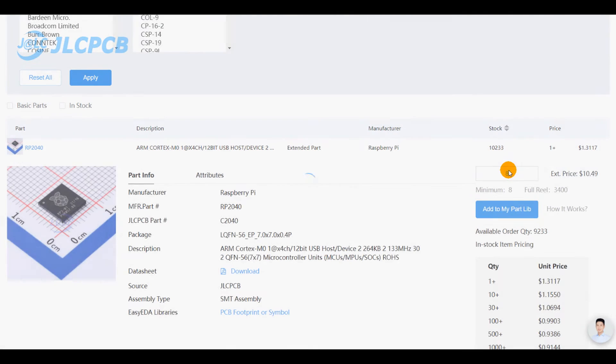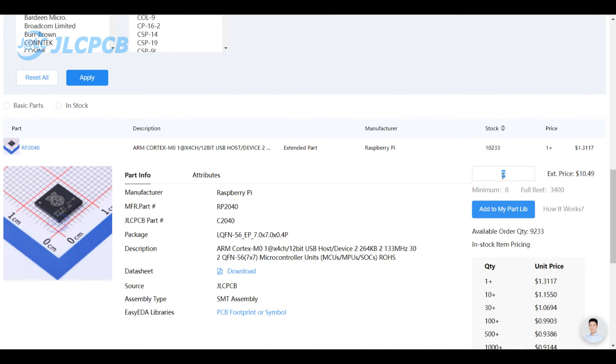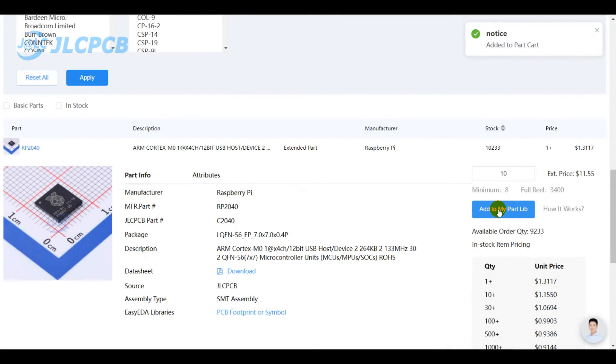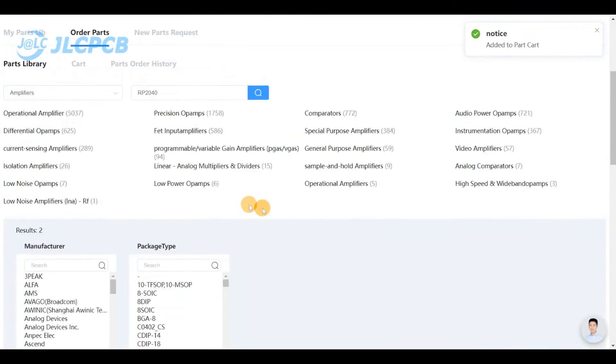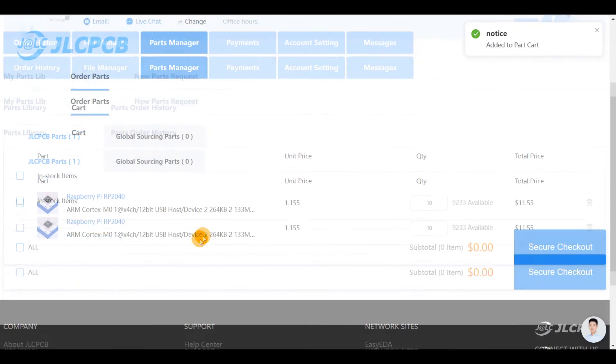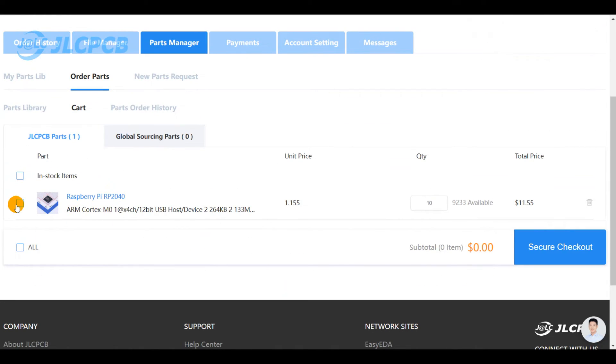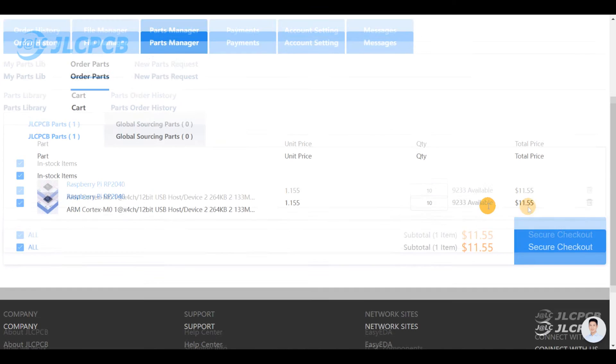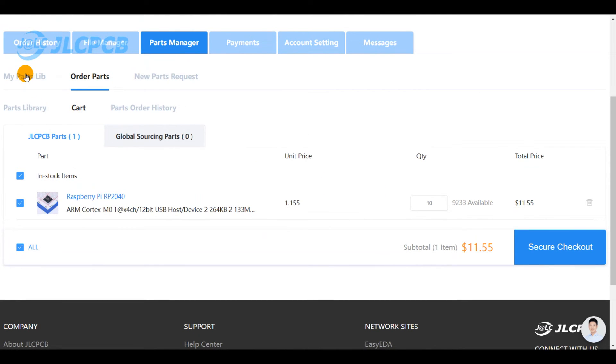You set the quantity to add to your part library. Once you add it, you can move to your cart and pay for it securely the way you pay for your PCB orders. And then the part will show up in your own created stock.